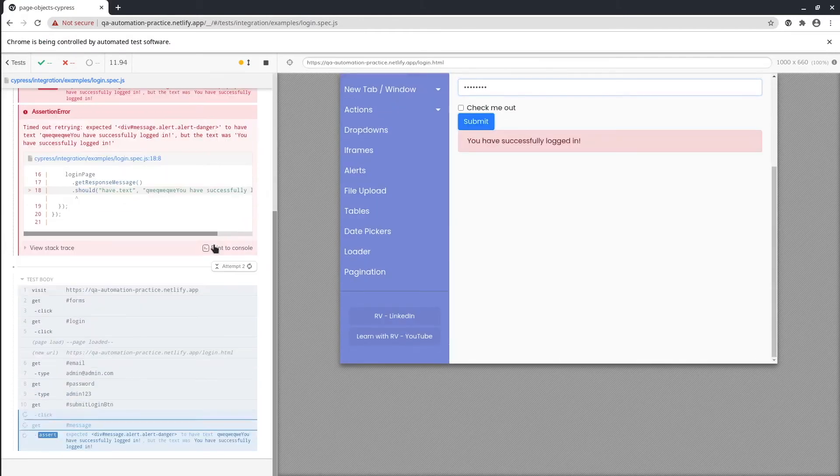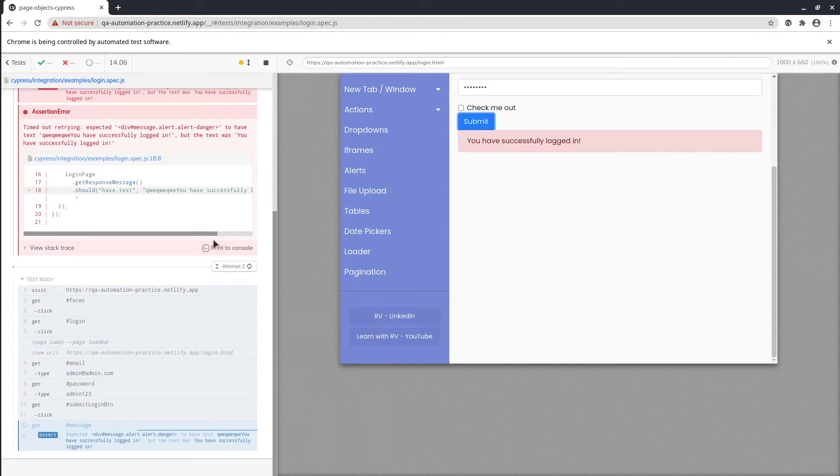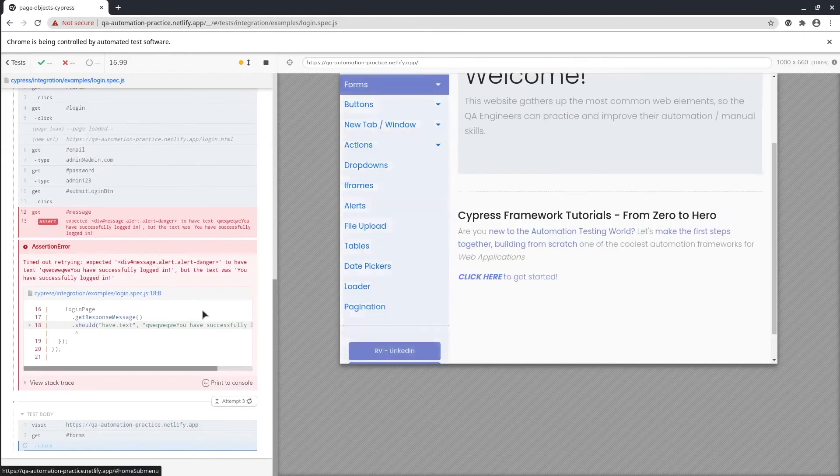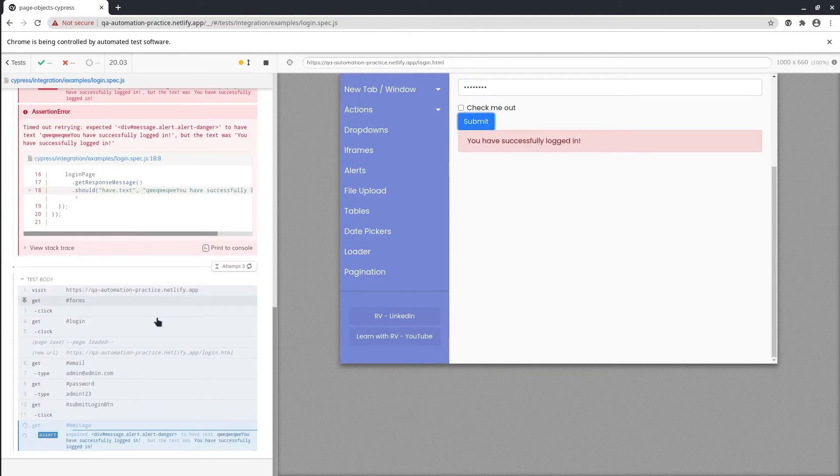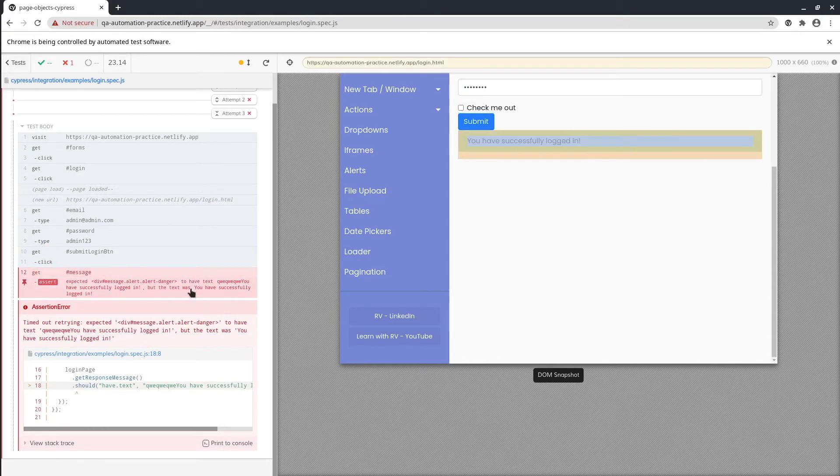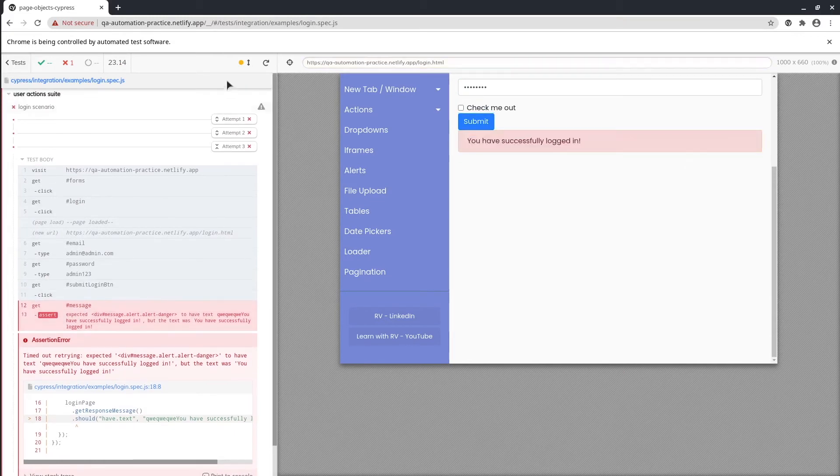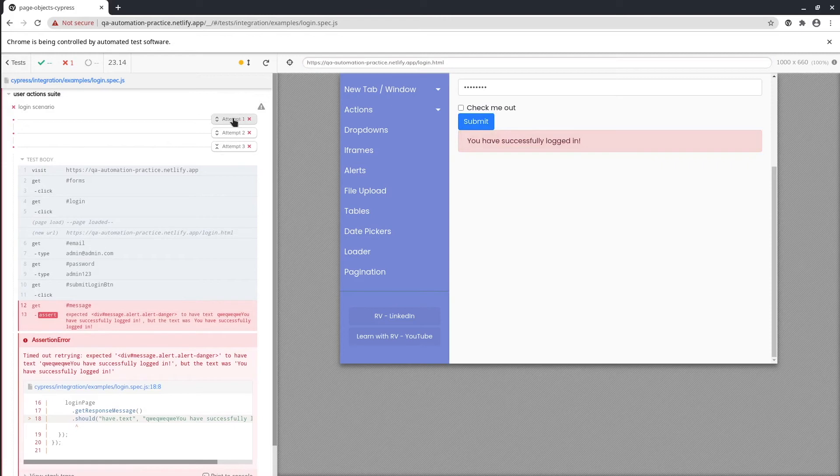It failed because we caused that failure and it started running again. It failed again and now it's running for the third time. As you can see, we have three attempts - the first attempt is the initial one and the next two are related to the number that we passed into the cypress.json file.